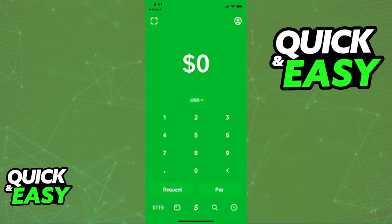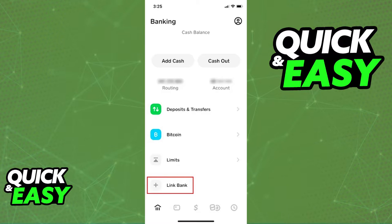First, you need to link your Woodforest bank account to Cash App. Open the latest version of the Cash App and access your profile page, where you will be able to see your balance.